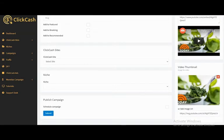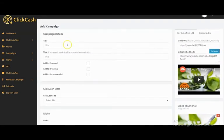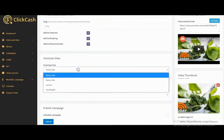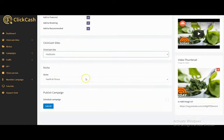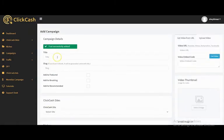The videos will be imported instantly. Right here you put in your video title, select your ClickHash site, select your niche, and click Submit — or you can schedule the campaign. The campaign has been successfully added. You can also do the same for Vimeo.